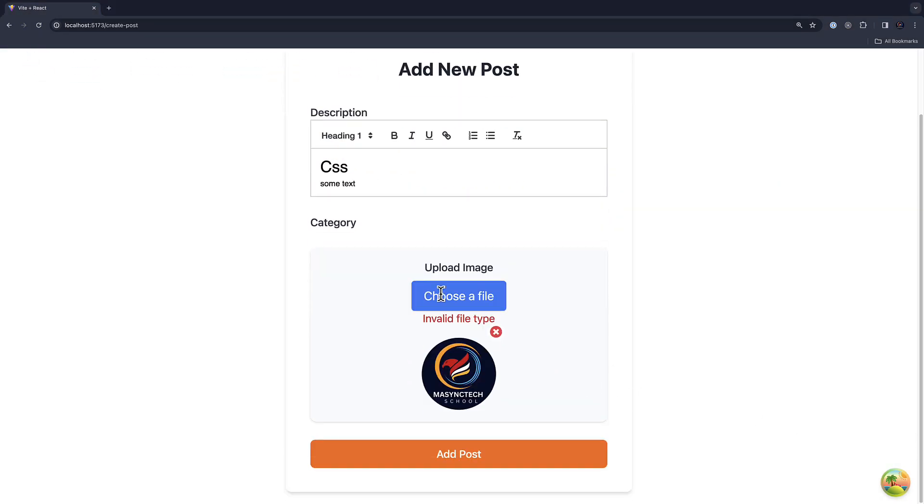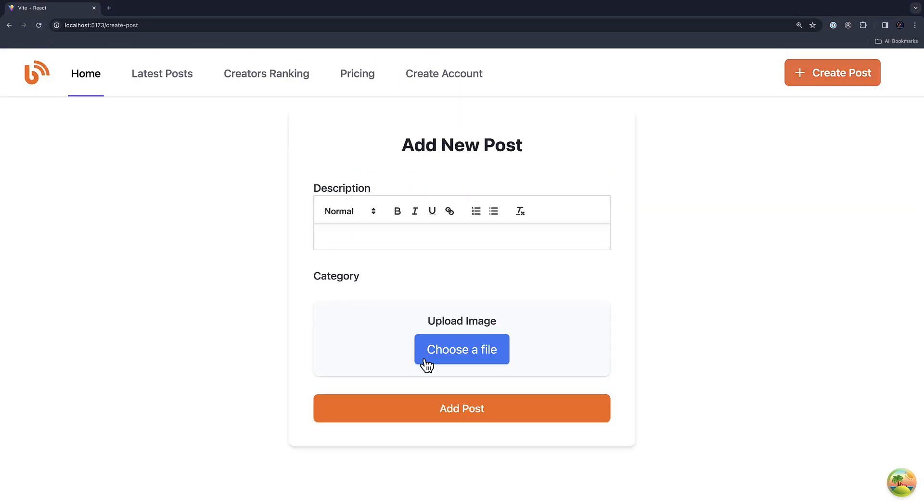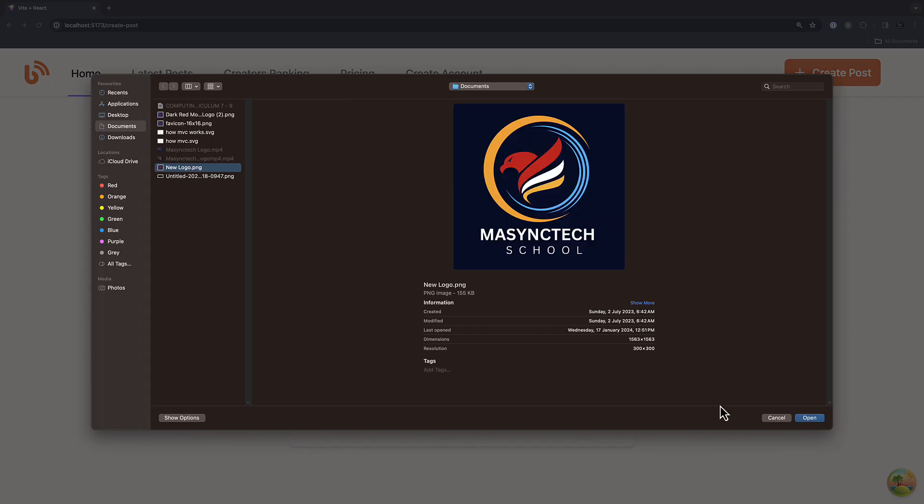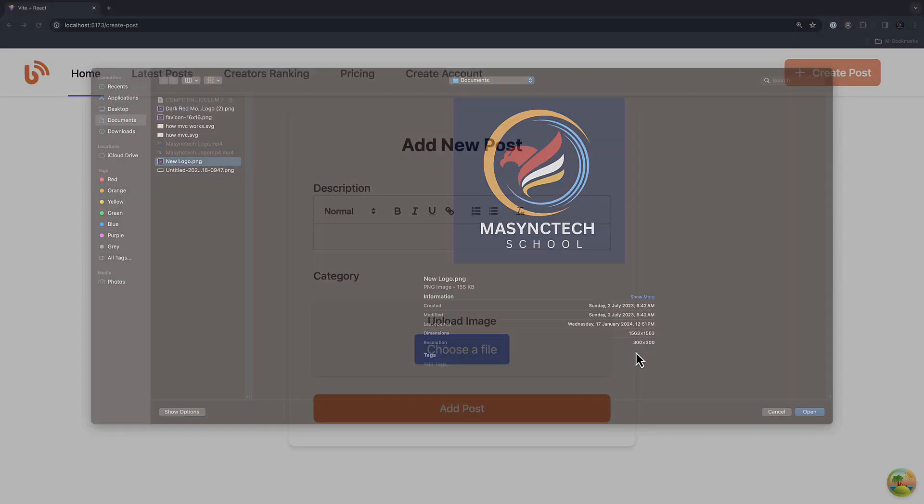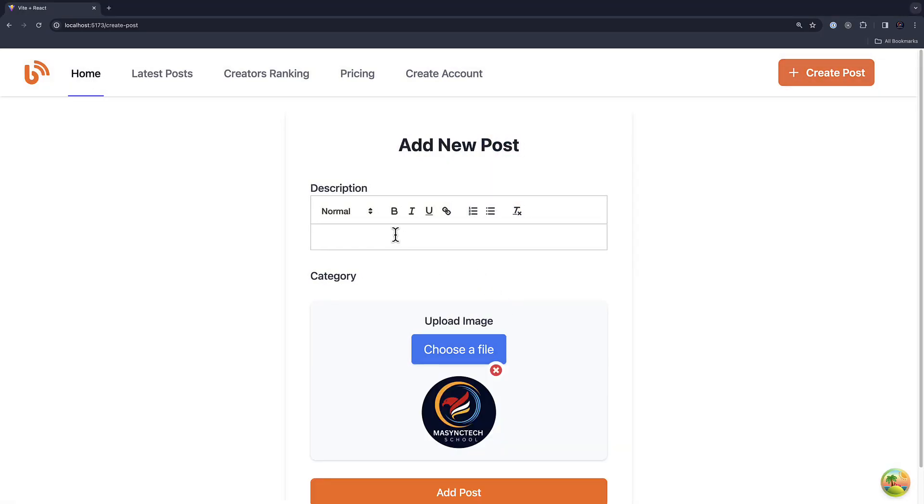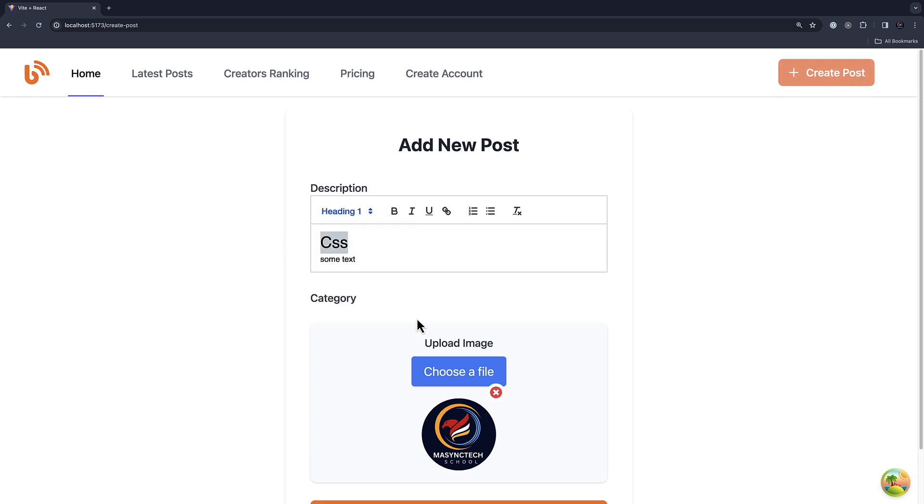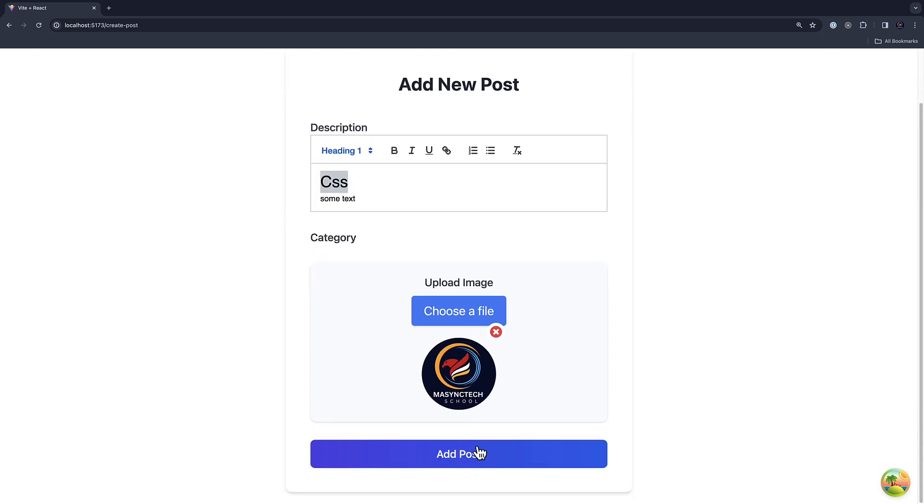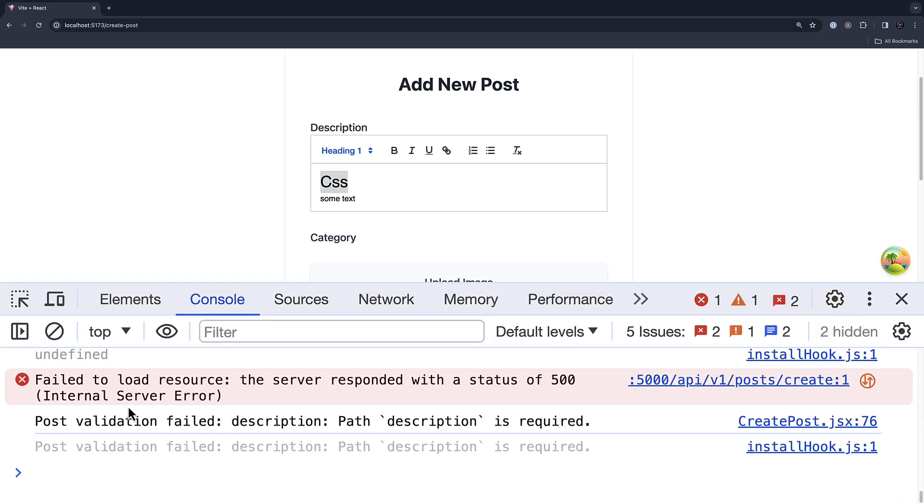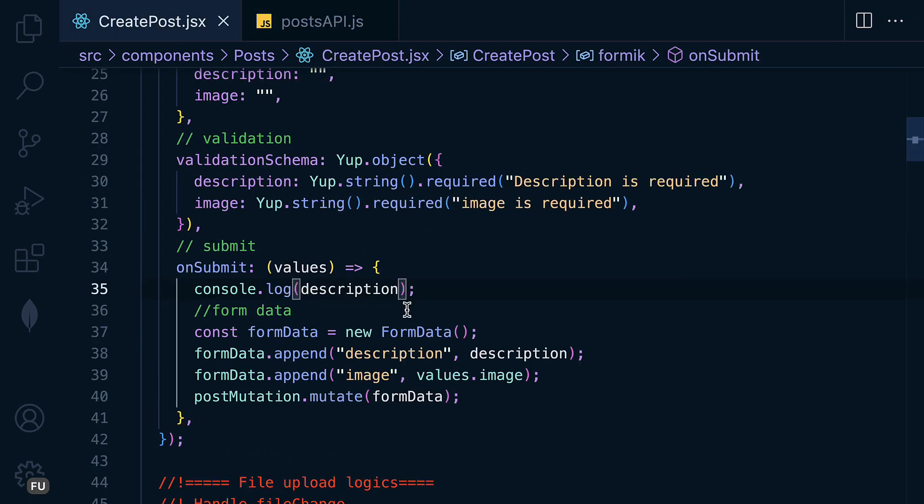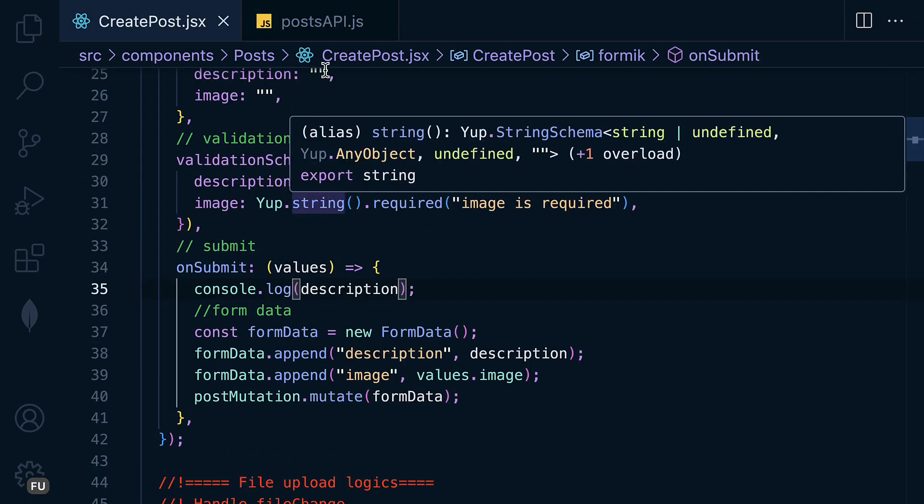And let me choose the right image. Let me refresh it and choose the right image. And I will say CSS and some text. Let me increase this and add post. And let's check the console. We got post validation which means that the value from the form couldn't send to the API.